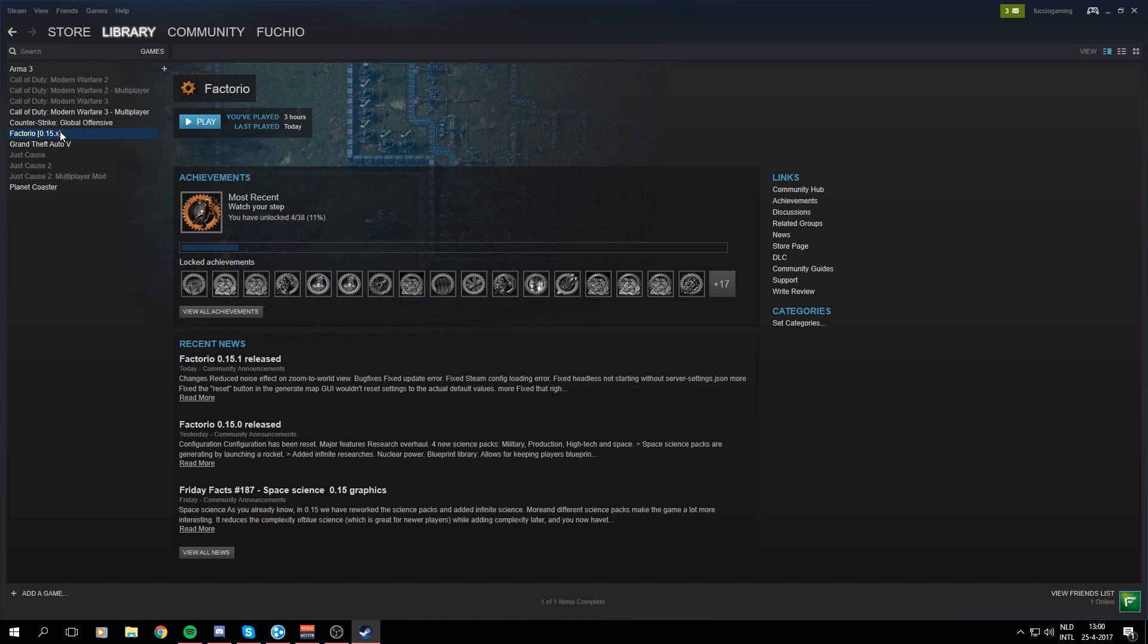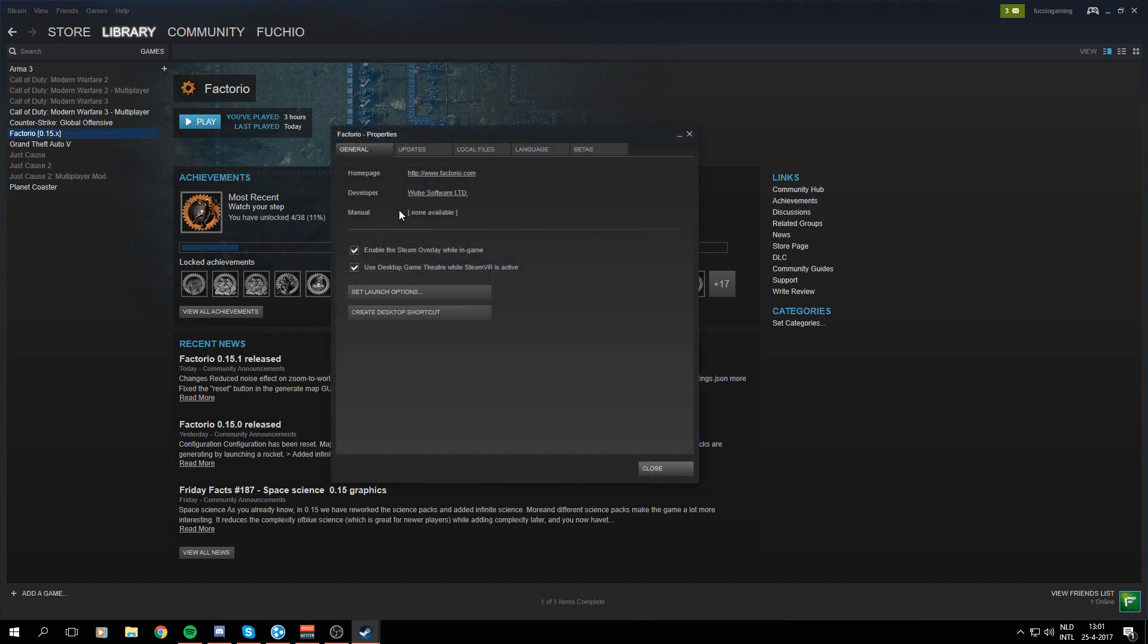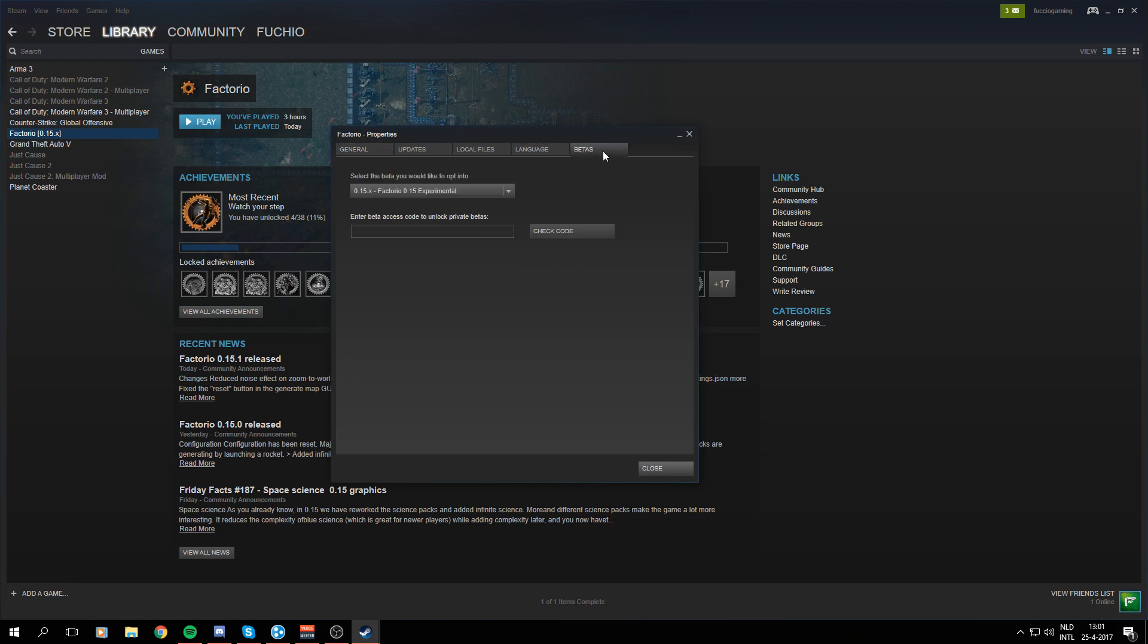But you have to right-click it and go to Properties for Factorio, and then you move over to the beta tab right in the top right corner. And here is select the beta you would like to opt into.